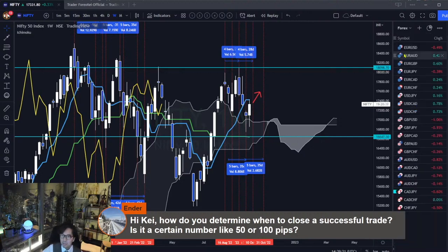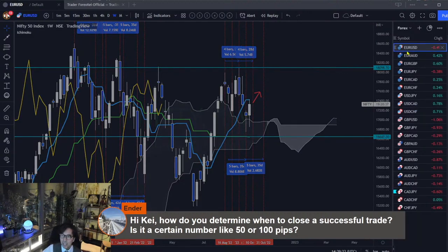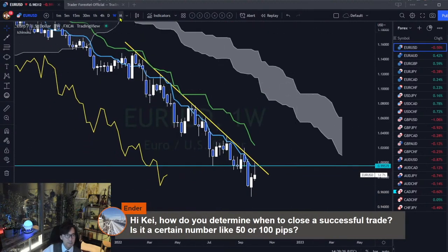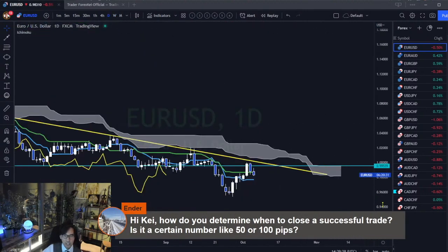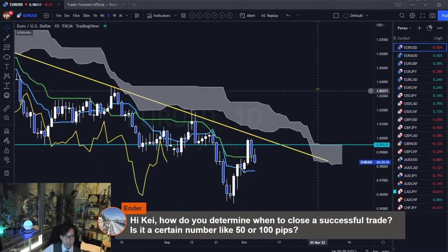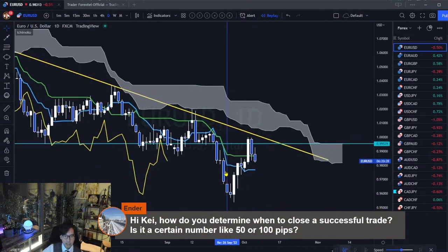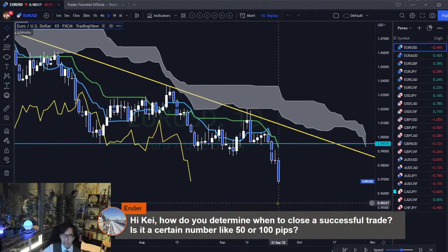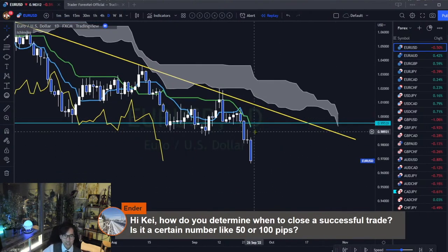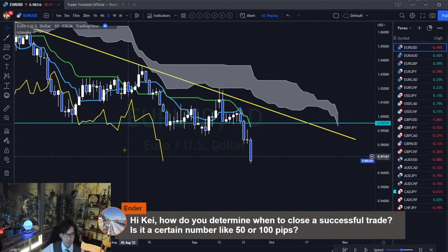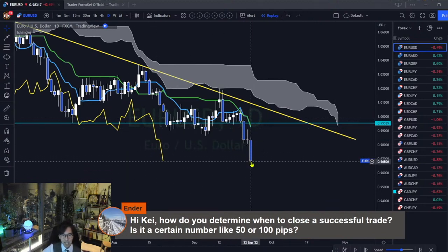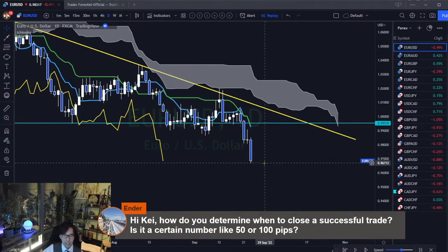Basically my idea of a trade is really simple. For example, this is EURUSD and I usually use the daily to follow. Let's say on this date, the 23rd of September, I see a downtrend — Kumo down, Kijunsen down, Tenkansen down, Chikospan below candles. So this is a downtrend, I look for the setup/edge and I take a sell.